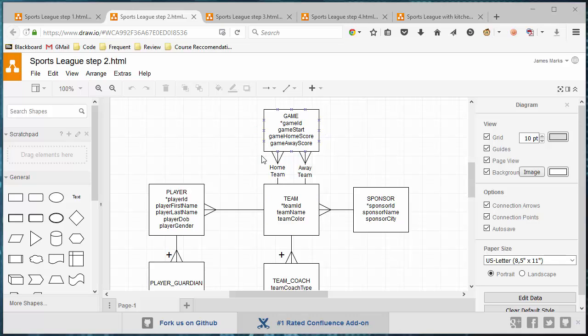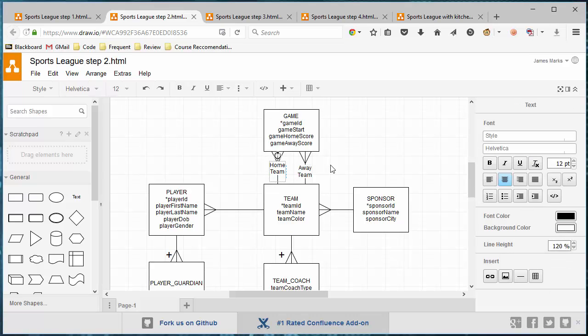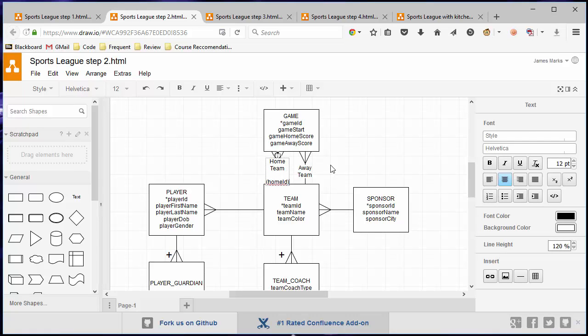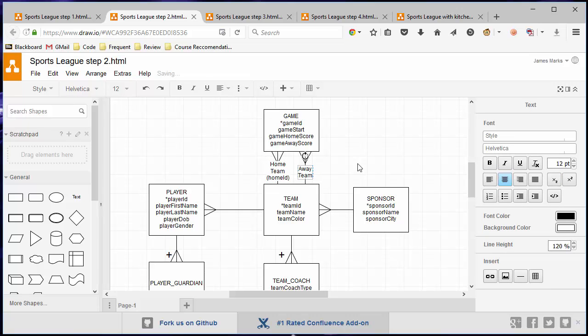However, you might also notice that we've got two relationships coming from the team table. One is for the home team, one is for the away team. Presumably, we'll call the home team column the home ID. And the away team column, maybe we'll call it away ID.